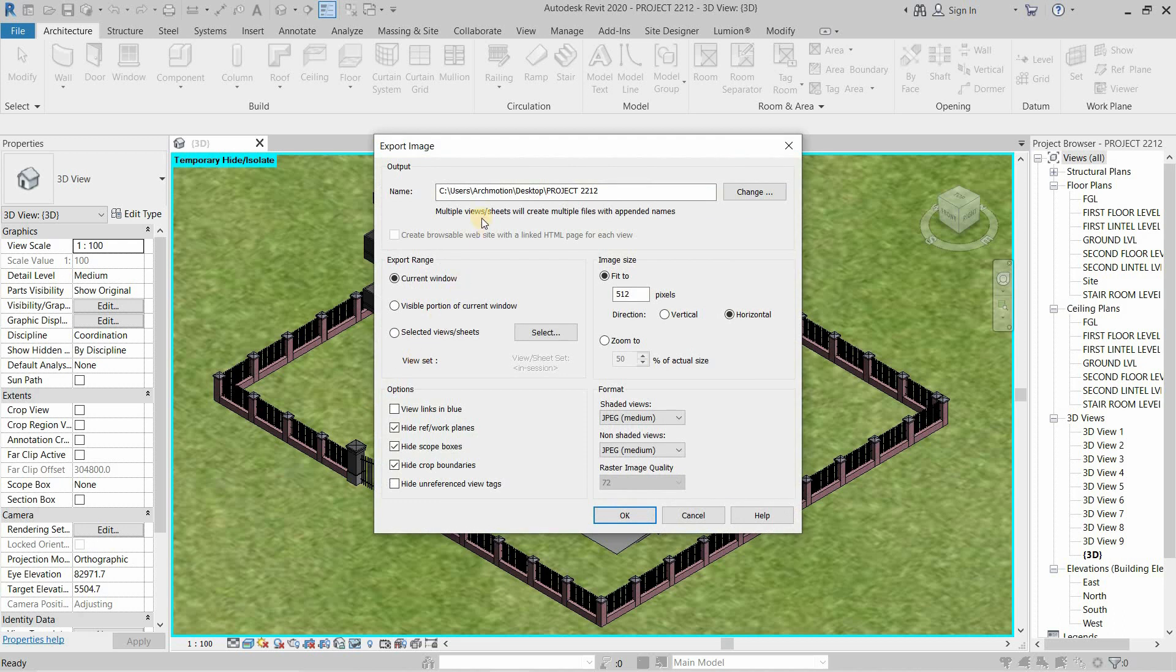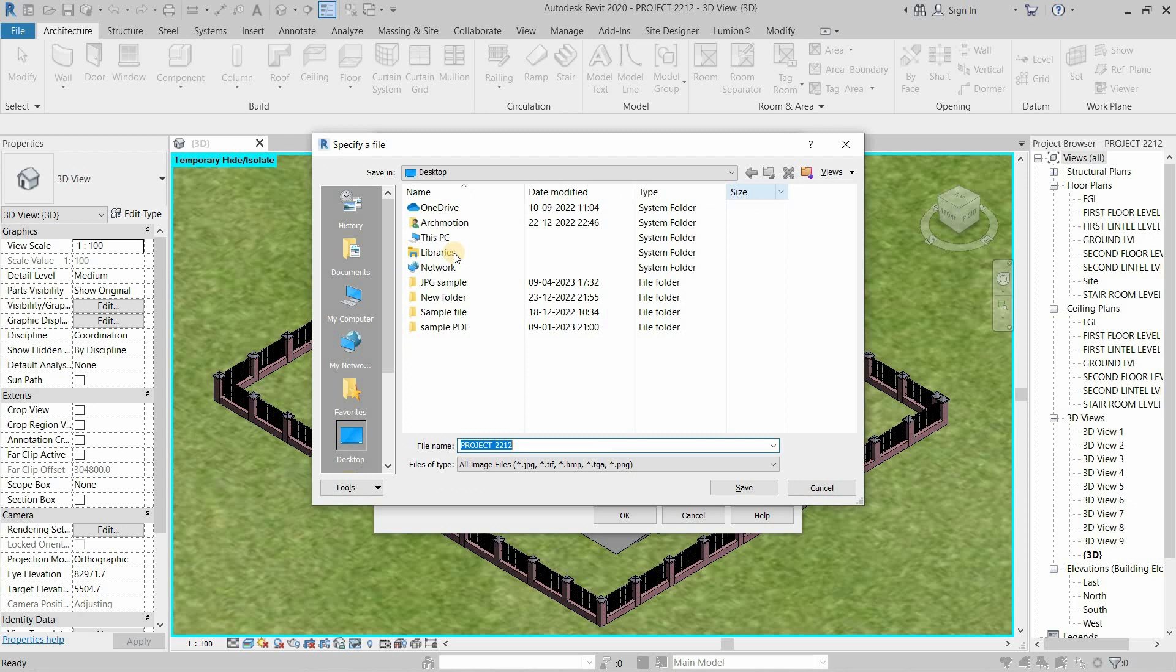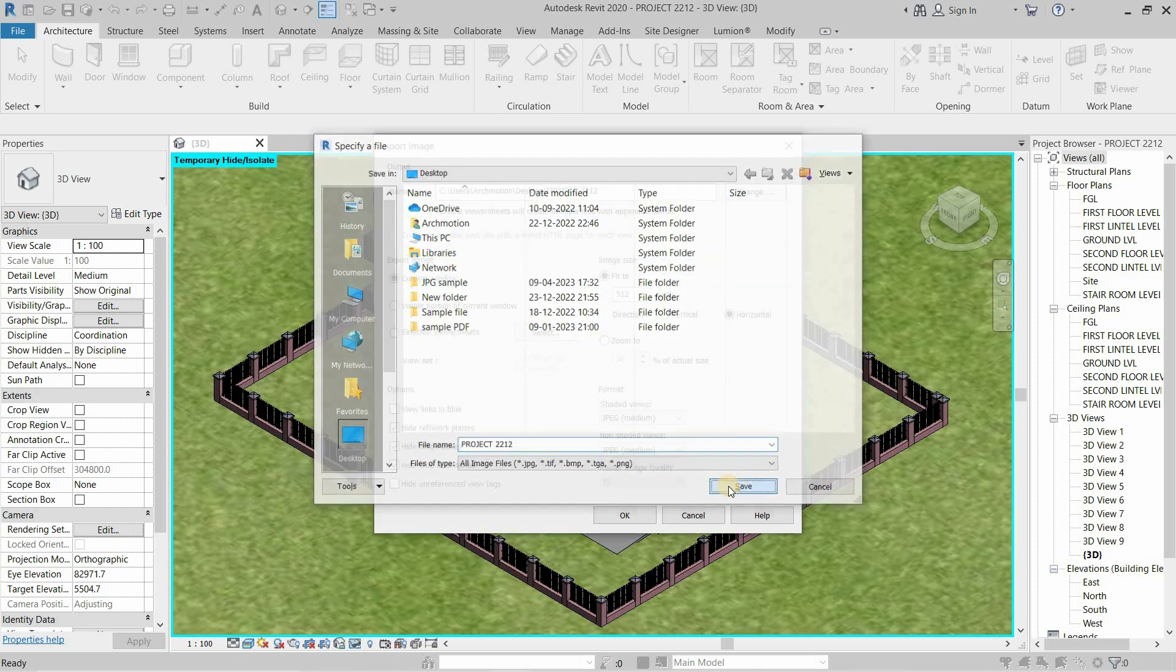In the Name option, you can select the location of the exported image file. Click on Change. Select your location. Rename the file and click on Save.